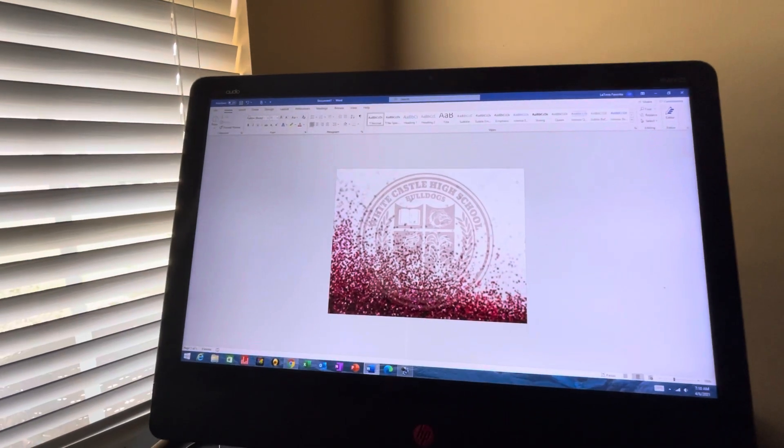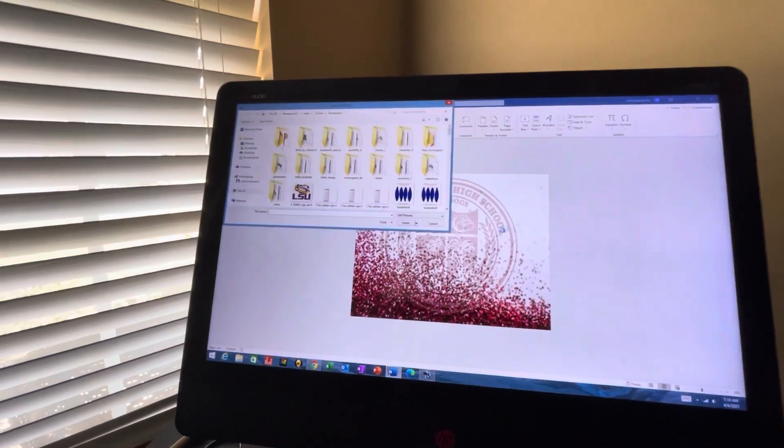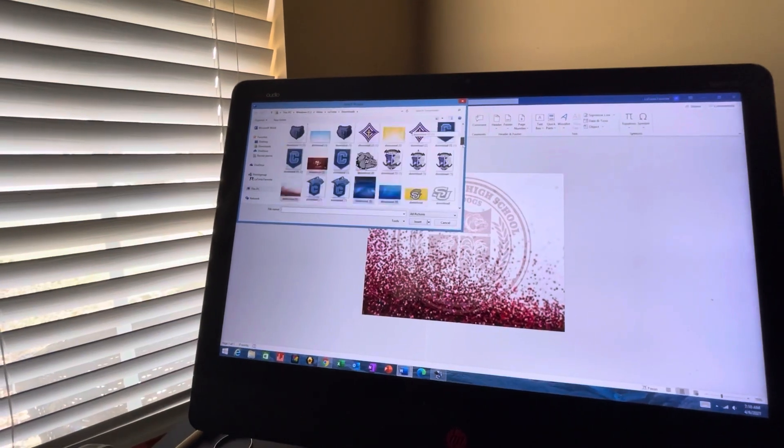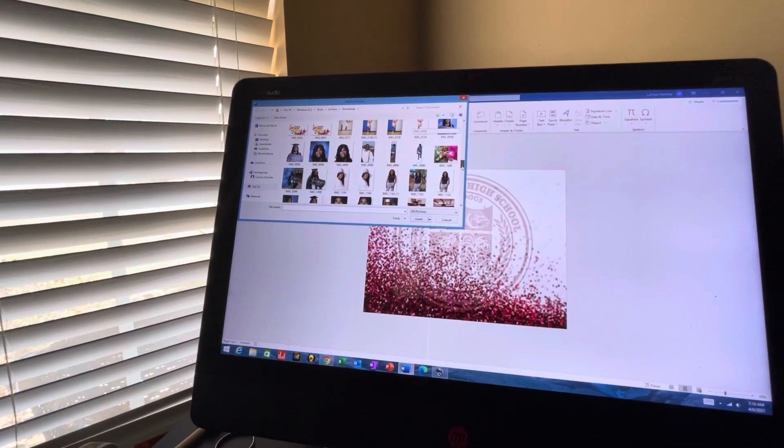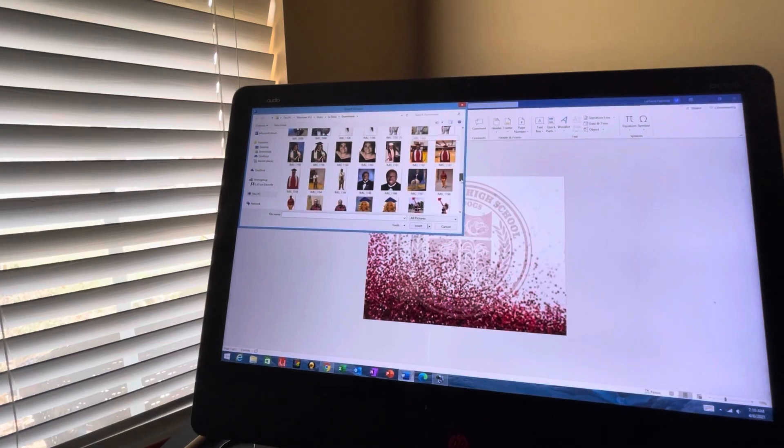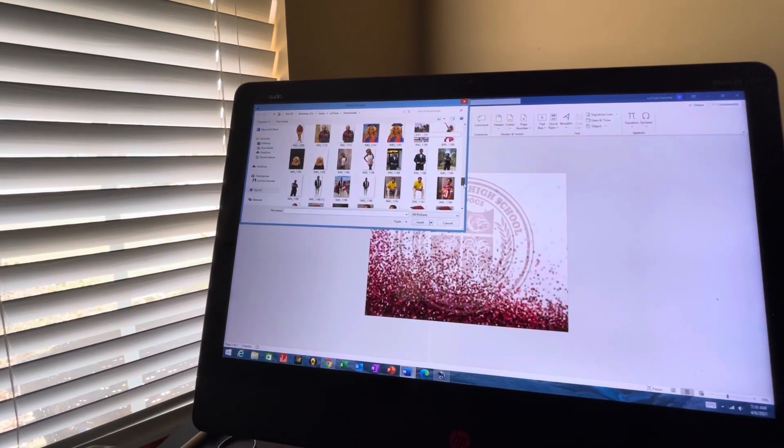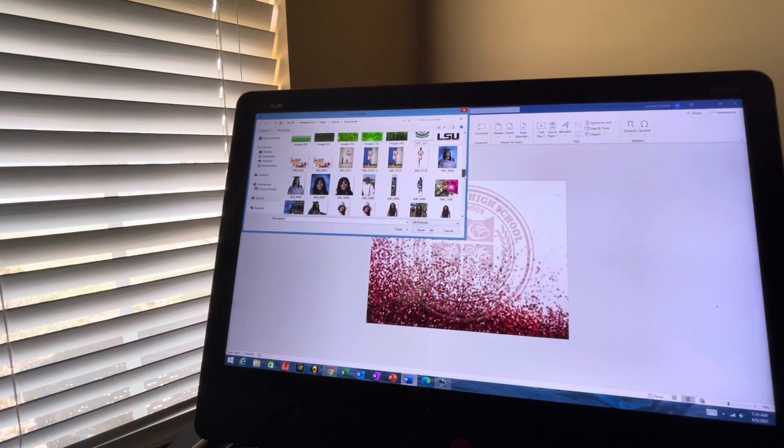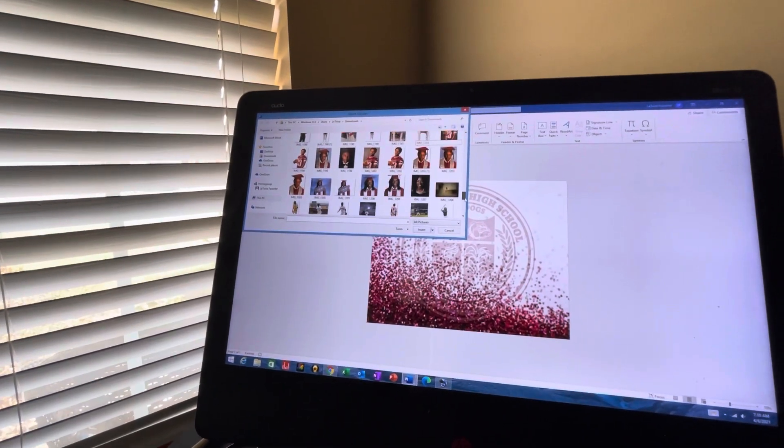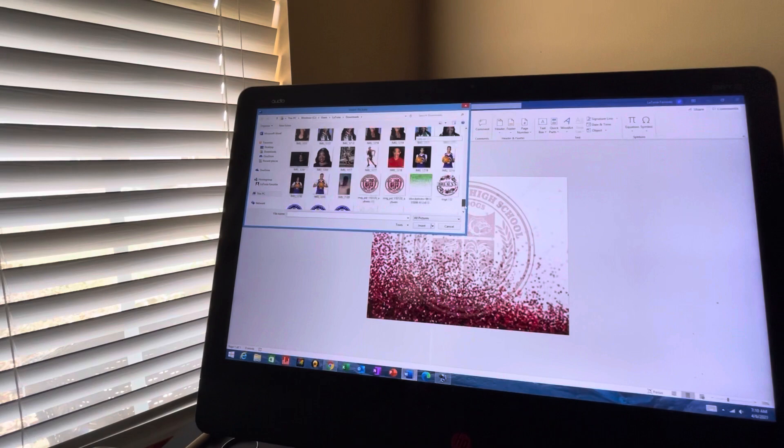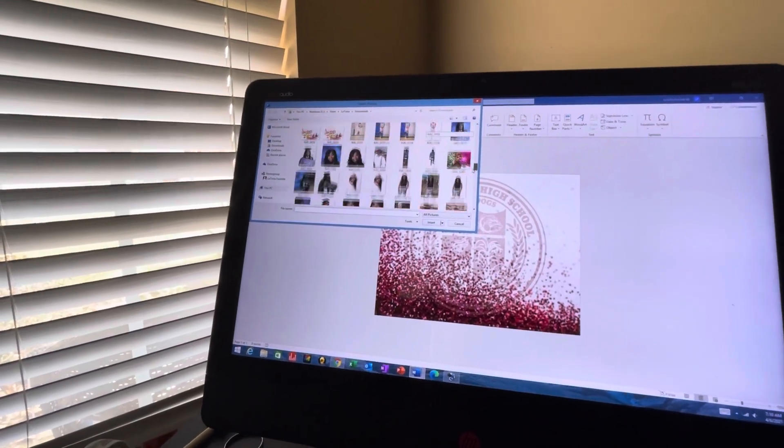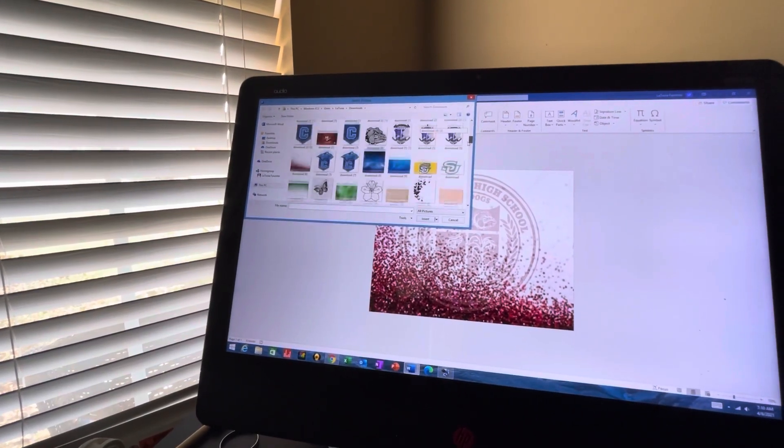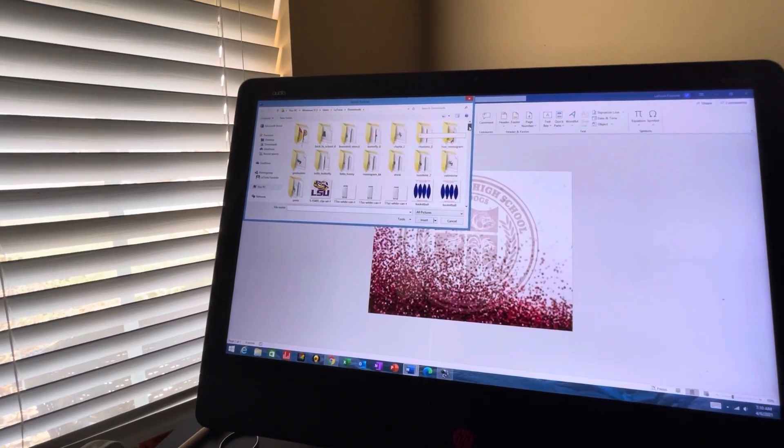So it will look like this. It kind of watermarks the background, watermark it in the background. Then you want to insert the pictures that you want. I'm going to just use my nephew's pictures, so this is just an example.